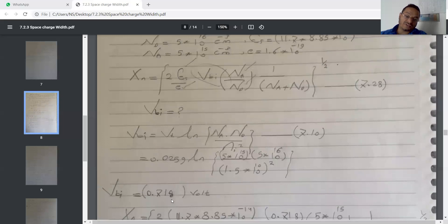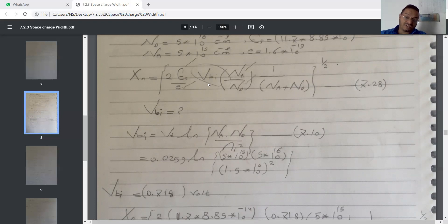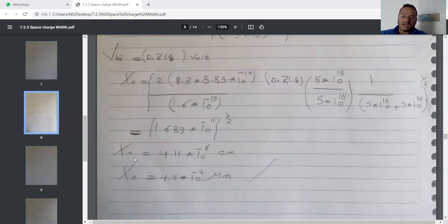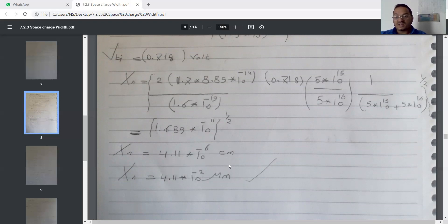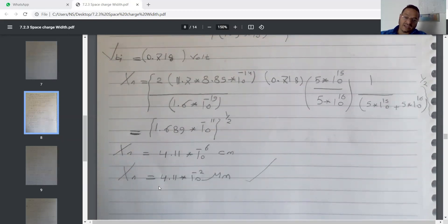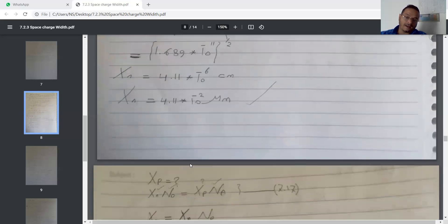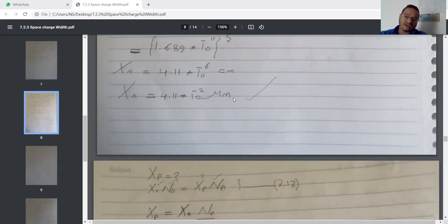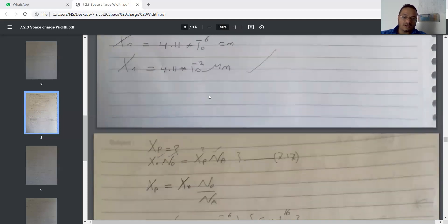After that, we can put these results into equation 7.28 to calculate the width of the depletion region in the N-side. The depletion width in the N-side equals 4.11×10^-16 cm. But if we are dealing with micrometers, we multiply by 10^4, so the result will be 4.11×10^-2 micrometers, which matches our source.